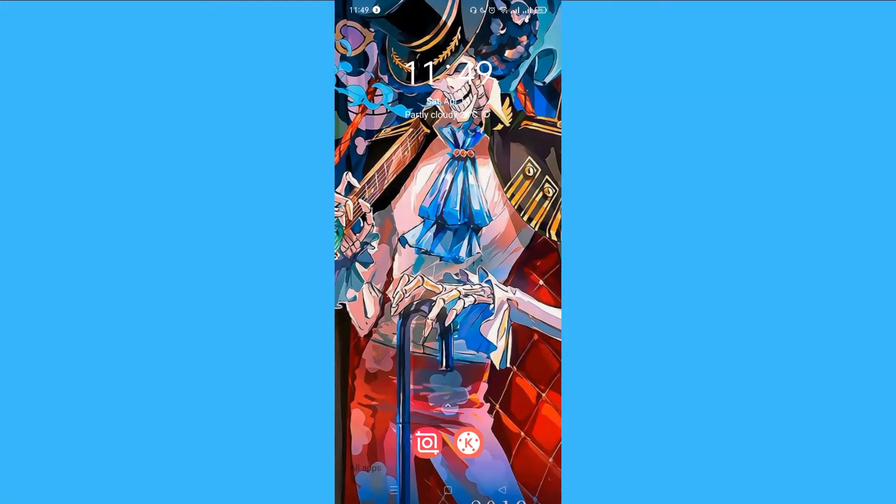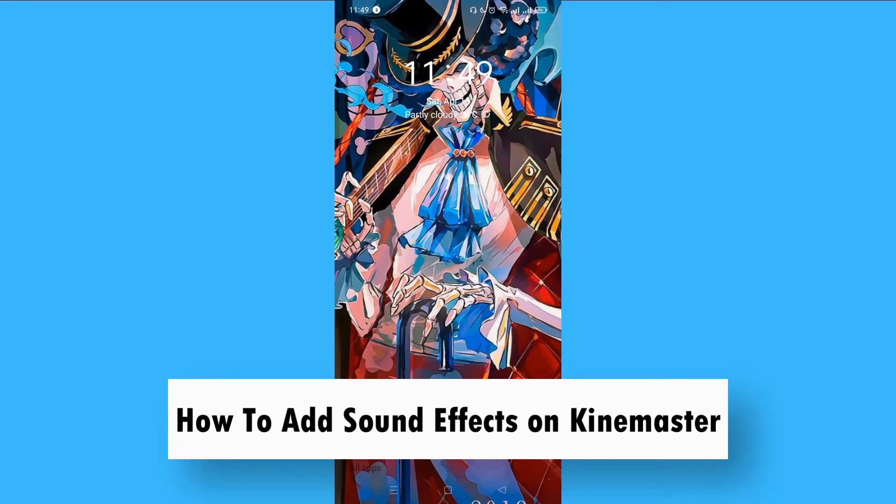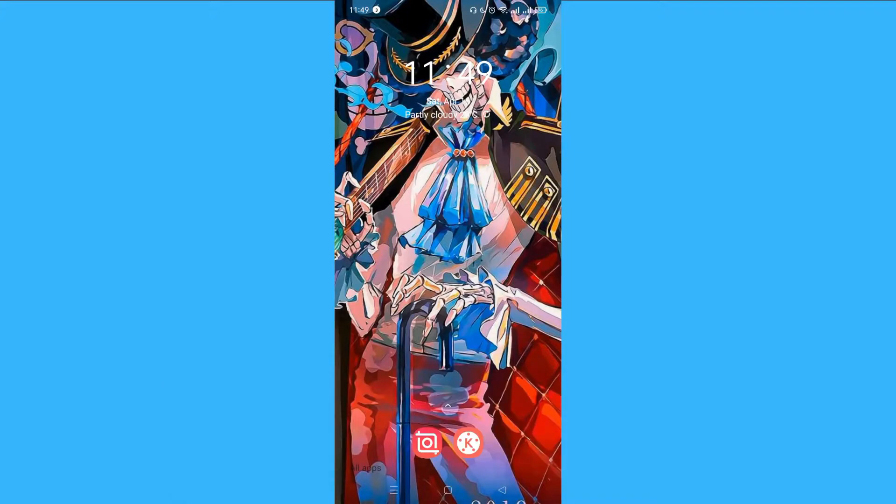Hi! For today's video, we are back again with our quick and easy video tutorial on how to add sound effects on KineMaster. With no further ado, let's start.